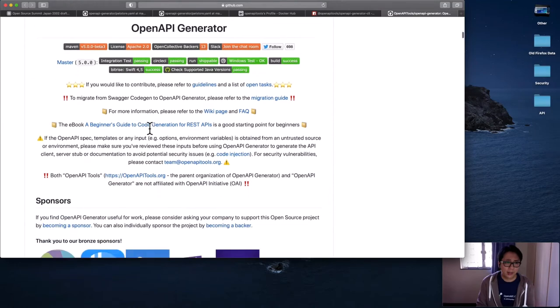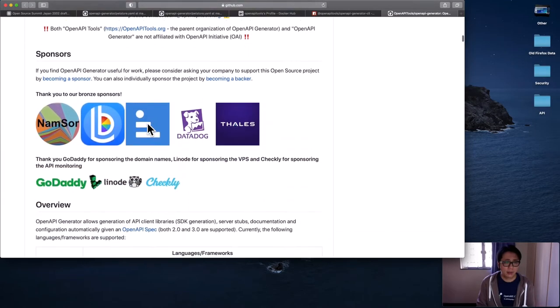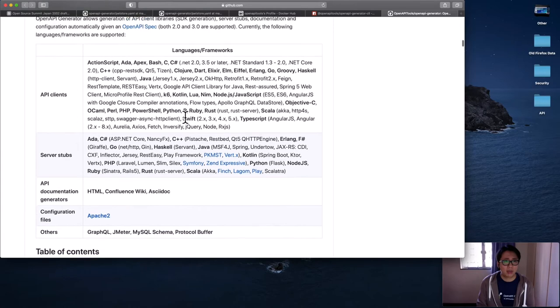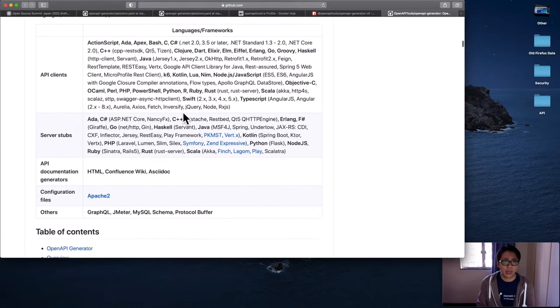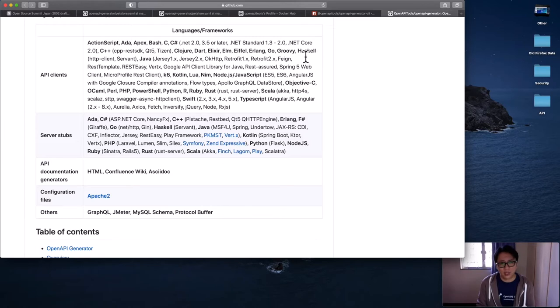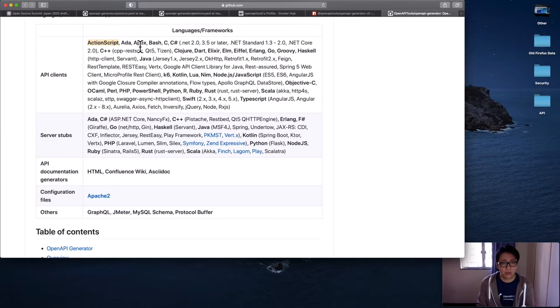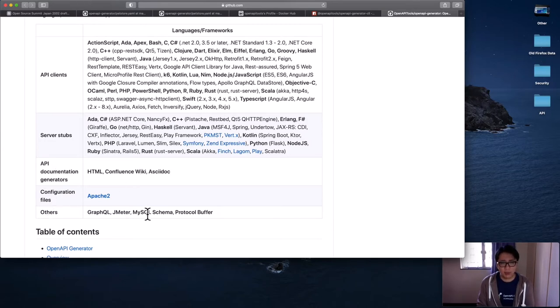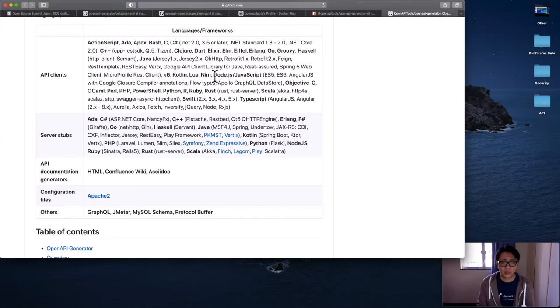And here we are past the sponsor section in the overview section. You can see we have all the language frameworks that we support for popular languages, Java, C Sharp, TypeScript support it. For some not so popular languages, Haskell, Ada, Apex, even Bash, or even ActionScript. So we still support this. And also documentations, config file, schema. So you can find all the latest that we support right here.